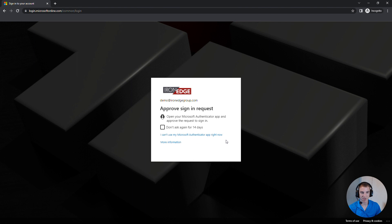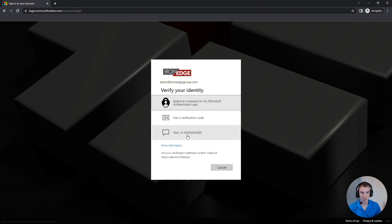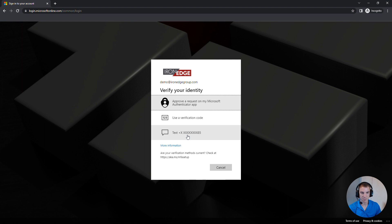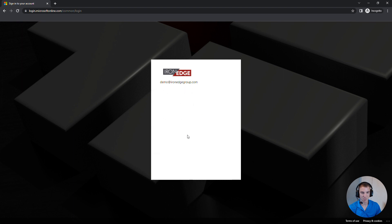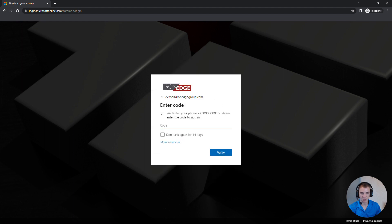Now it brings us to the multi-factor authentication. Since I can't use my app, I'll have to click on this link and send a text message to my cell phone. Once the cell phone comes through, I'll go ahead and type in the code.